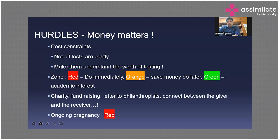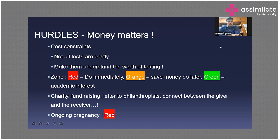Money matters. Our patients pay from their own pocket, unlike in other countries where there is insurance coverage. Cost concerns are always present in genetic evaluation, but keep in mind not all tests are costly — some can be done for as little as one thousand rupees. However, depending on your clinical diagnosis, the ordered test may be costly.